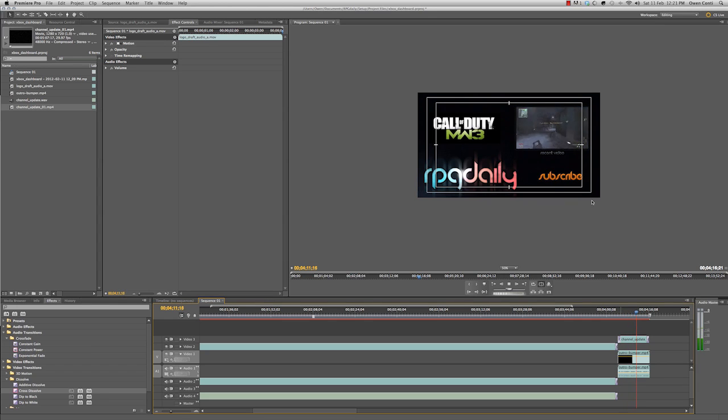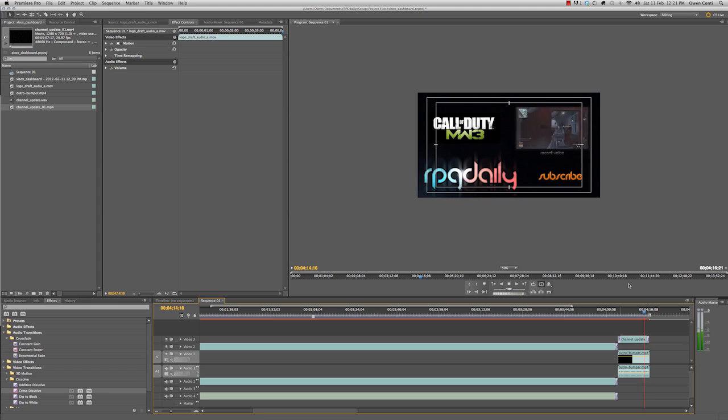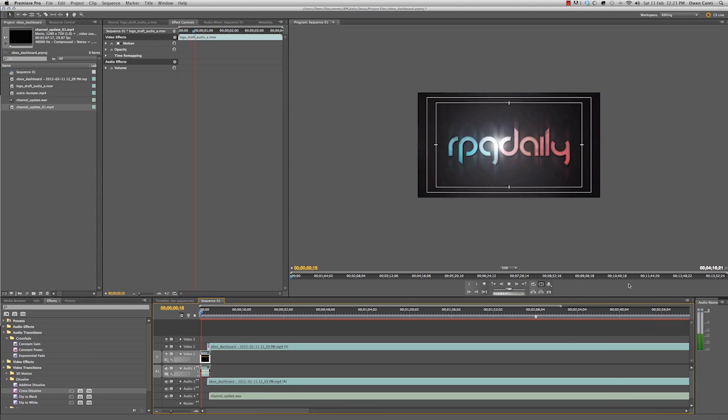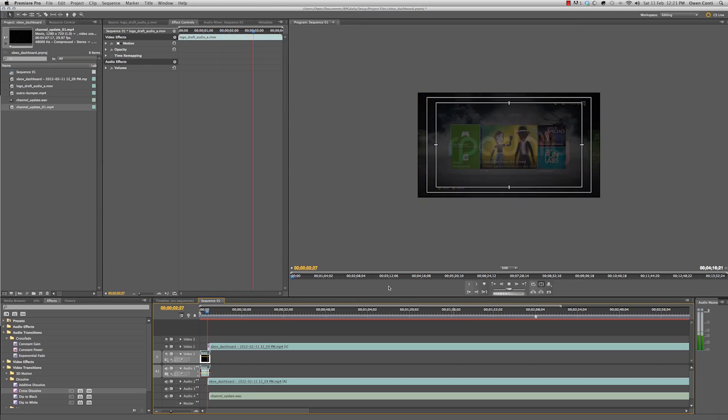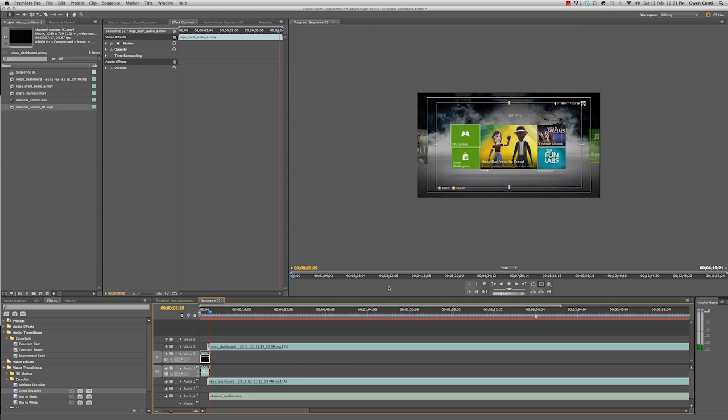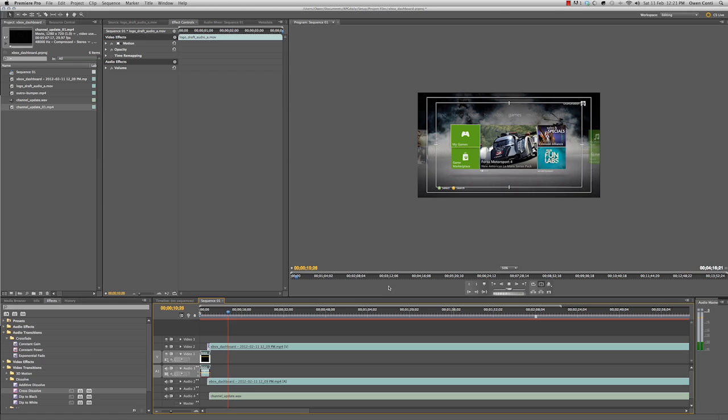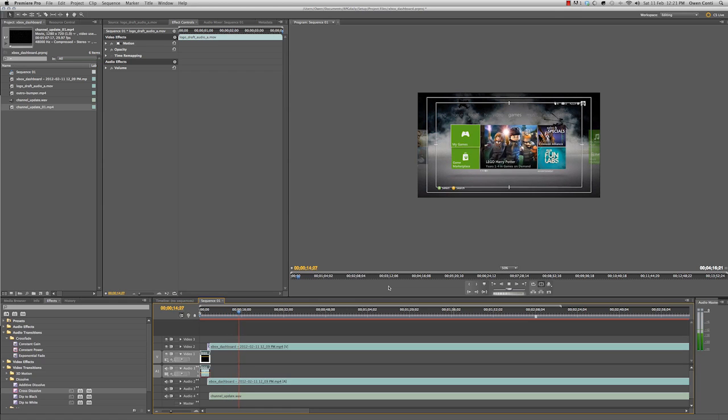And that's pretty much how we upload and capture a video and gameplay. So yeah, just to recap, our hardware is basically our Xbox. And that will take a component cable to our HD PVR. And from our PVR, we'll take a component cable to our TV. And then we'll take a USB cable from our PVR to our computer.